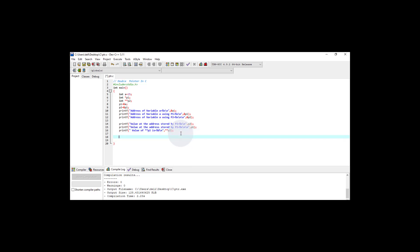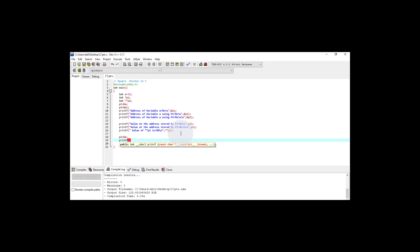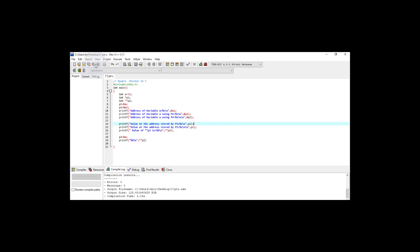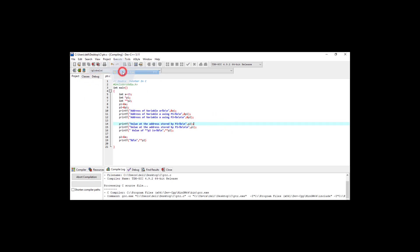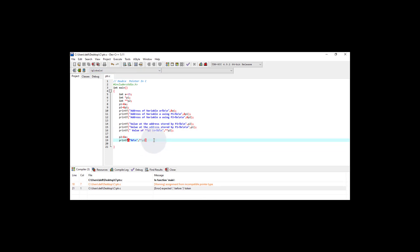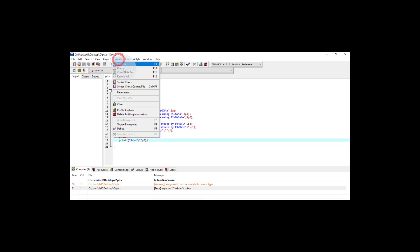Now let's make a small change in the program. I'm adding a line where P2 is assigned the address of variable 'a' directly: P2 = &a. So I'm assigning the address of a regular variable to the double pointer. Then I add a printf to display its value using %d format and **P2. Save the changes, execute, compile and run.